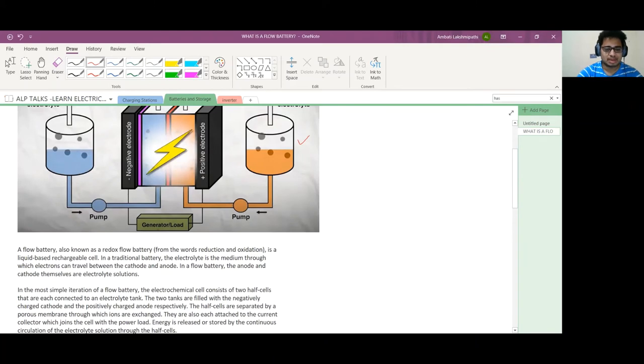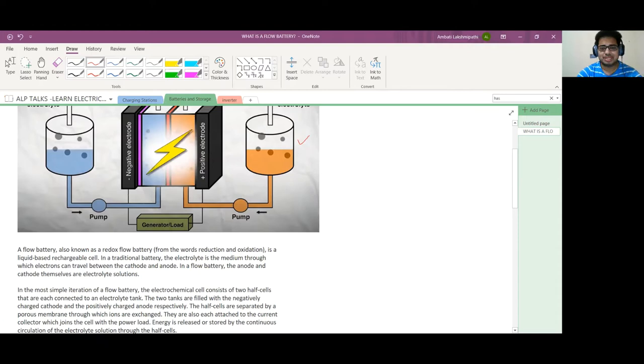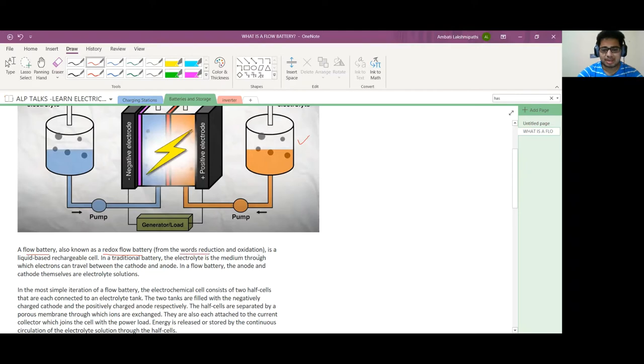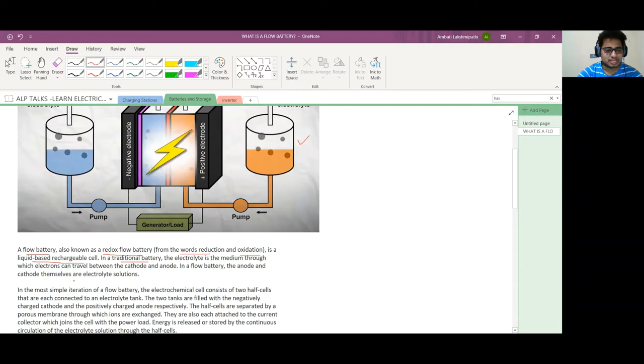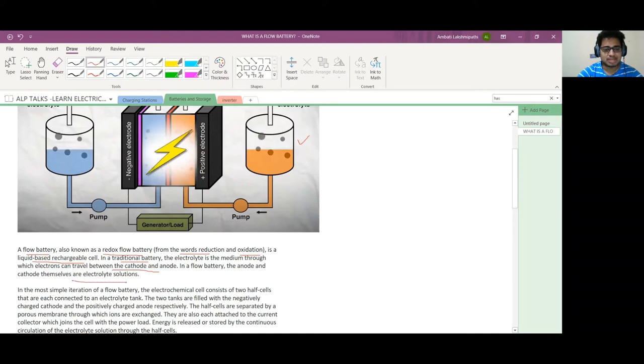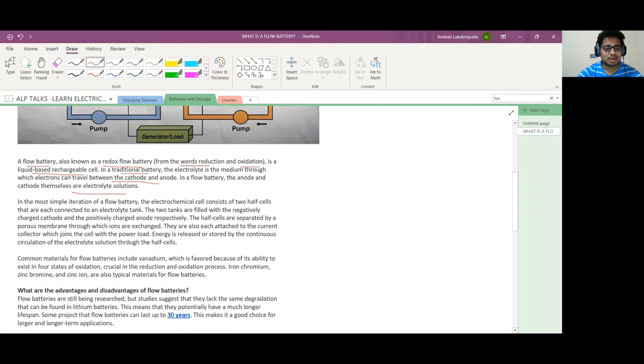A flow battery, also known as a redox flow battery from the words reduction and oxidation, is a liquid-based rechargeable cell. In traditional batteries, the electrolyte is a medium through which electrons travel between cathode and anode. In flow batteries, the anode and cathode themselves act as electrolyte solutions.